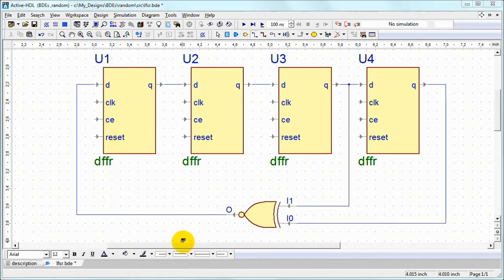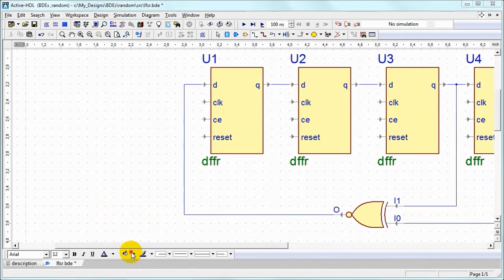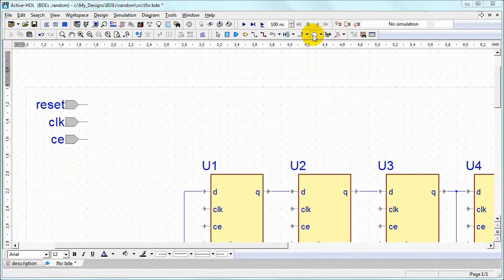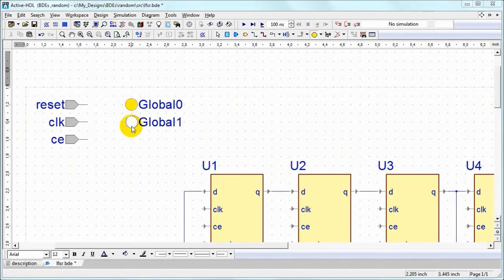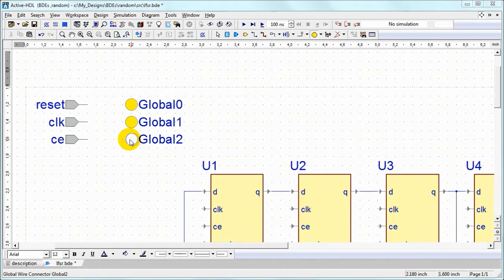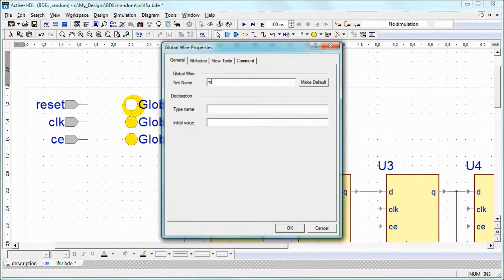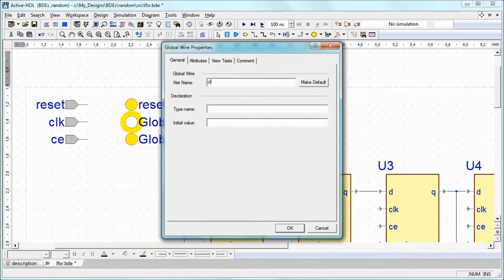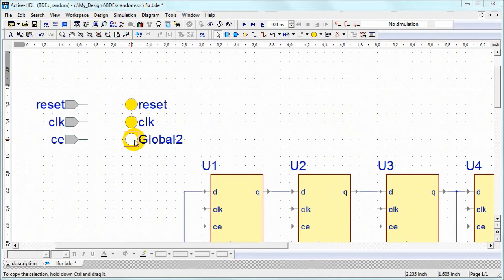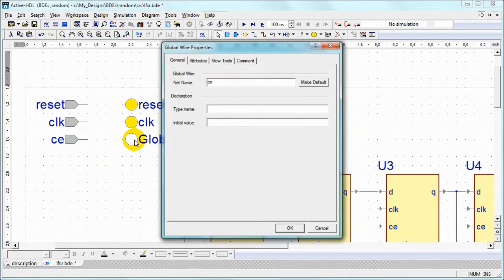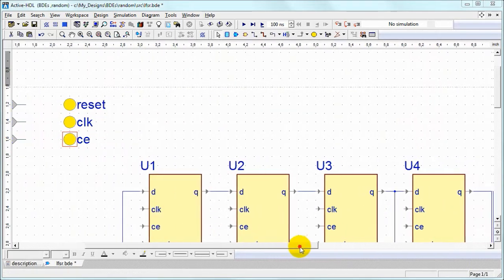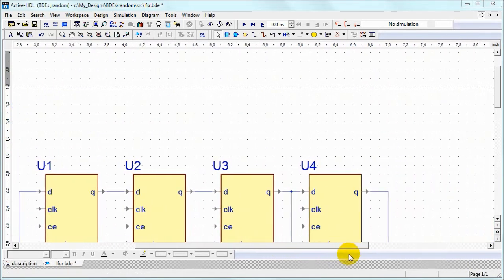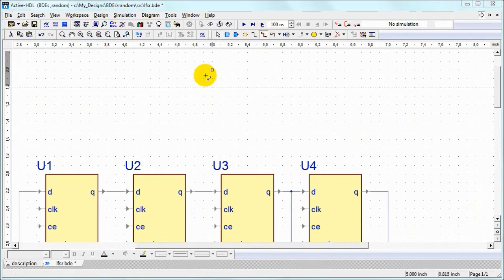We've got three ports in each flip-flop that must be connected but we can do it without wiring. We can place three global wires and name them appropriately: reset, clock, CE, and it will create connection by name.